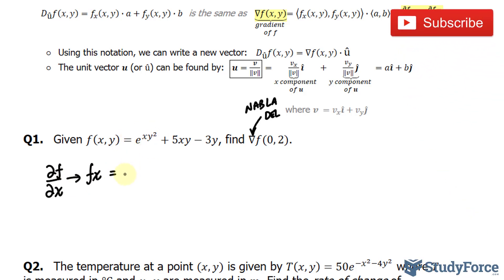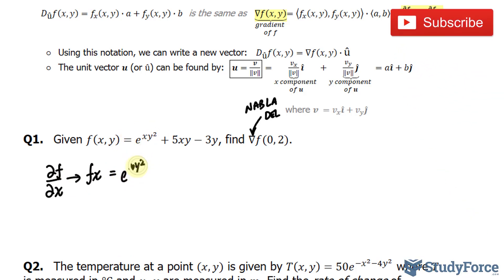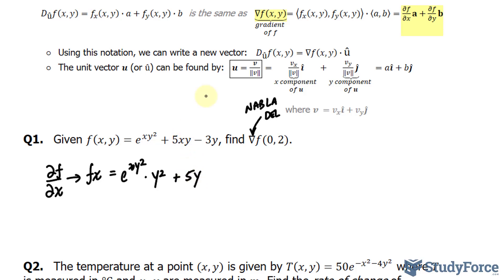Starting with the first term, e to the power of x times y squared — we'll keep y constant and x is our variable. This becomes y squared using the power rule. Plus, over here we end up with 5y. X goes away — it has a power of 1, and 1 minus 1 is 0. And the constant term becomes 0.